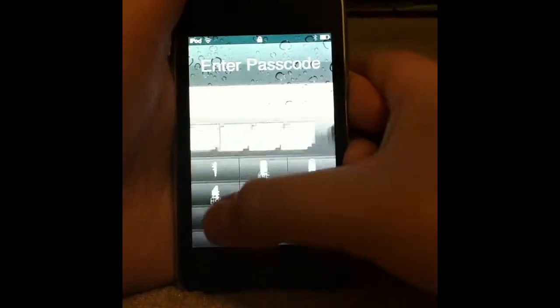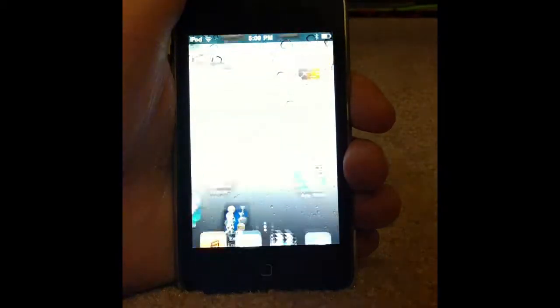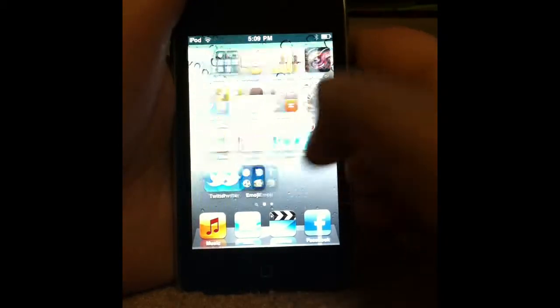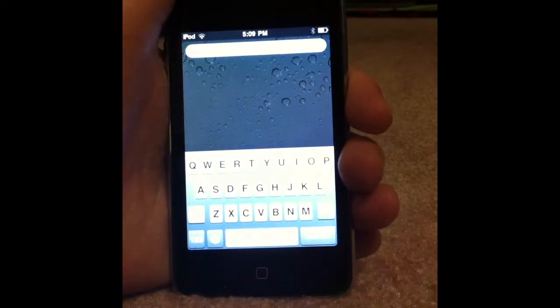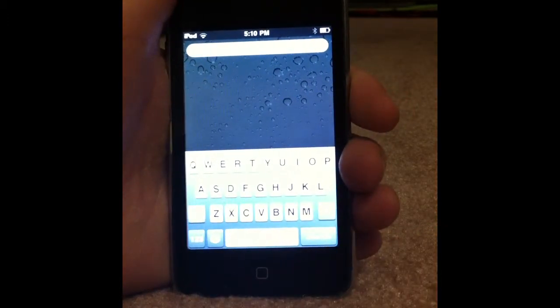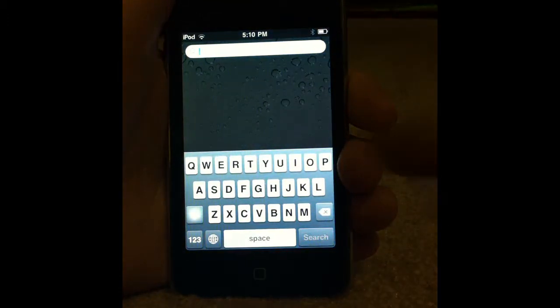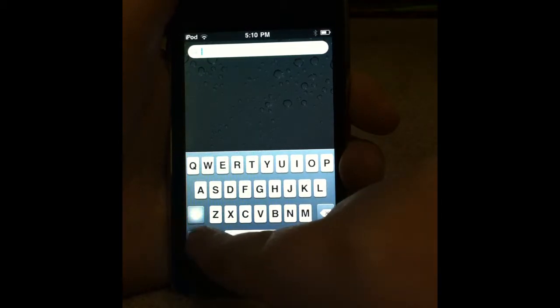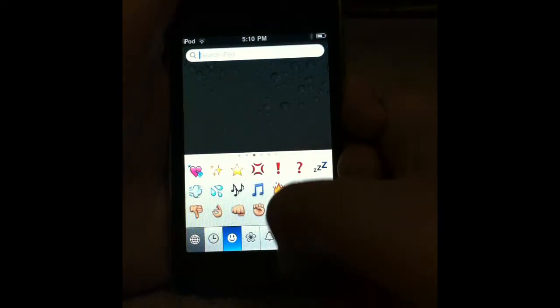Alright, once you've rebooted, open up your phone or iPod. Scroll over and see the keyboard — see that little globe? Just hit that and you have all these emojis that you can use.